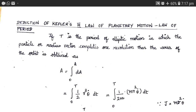In this video, let us deduce Kepler's third law of planetary motion, which is also called the law of periods. This video is the continuation of my previous video on the deduction of Kepler's second law of planetary motion. Here we are going to use some of the equations which we have already derived in the previous video.